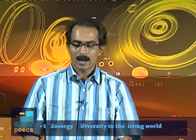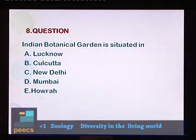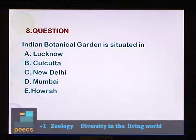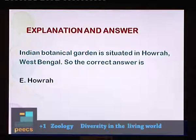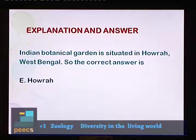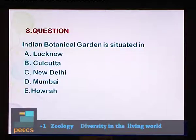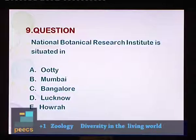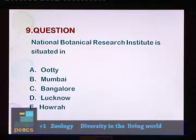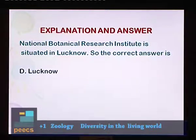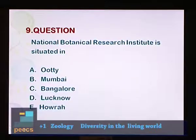Question 8: Indian Botanical Garden is situated in? Options: A. Lucknow, B. Calcutta, C. New Delhi, D. Mumbai, E. Howrah. Indian Botanical Garden is situated in Howrah, West Bengal. So the correct answer is E — Howrah. Question 9: National Botanical Research Institute is situated in? Options: A. Ooty, B. Mumbai, C. Bangalore, D. Lucknow, E. Howrah. National Botanical Research Institute is situated in Lucknow. So the correct answer is D — Lucknow.